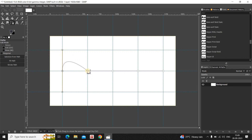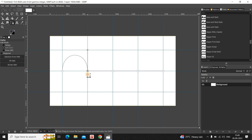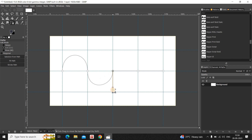Now click on the second point, press Ctrl on the keyboard and drag this point right at the top like this. Click on the second point once again, press Ctrl on the keyboard and drag this point right at the bottom. Now click on the third point, press Ctrl on the keyboard and drag this point right at the bottom, then once again drag the third point right at the top.